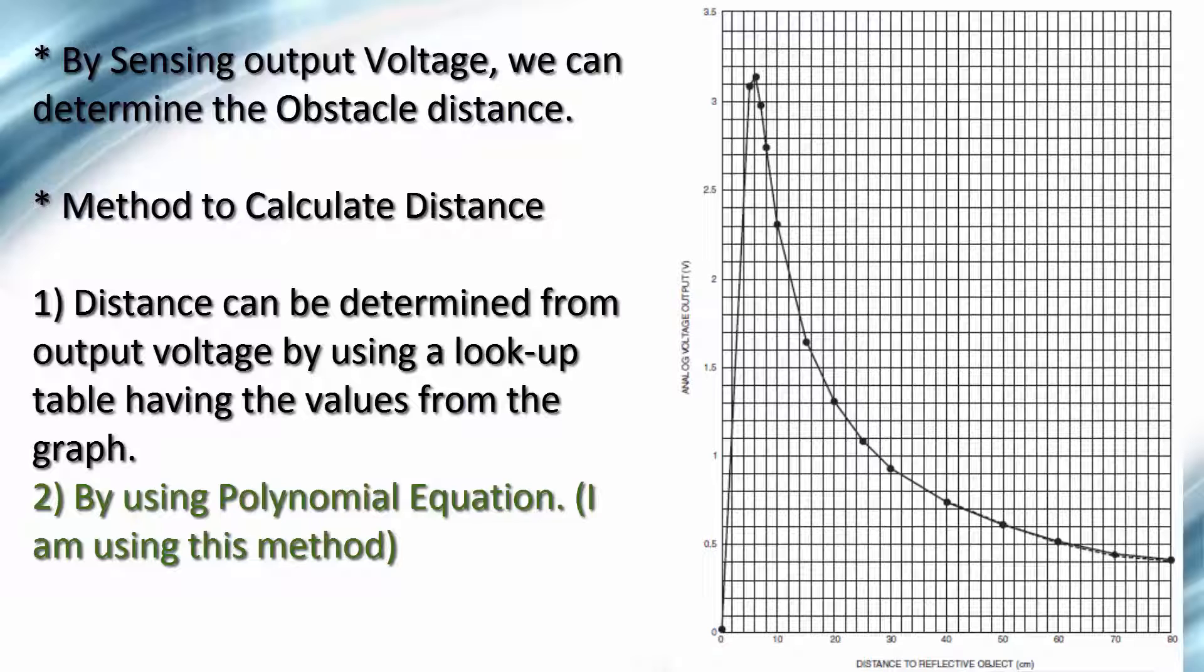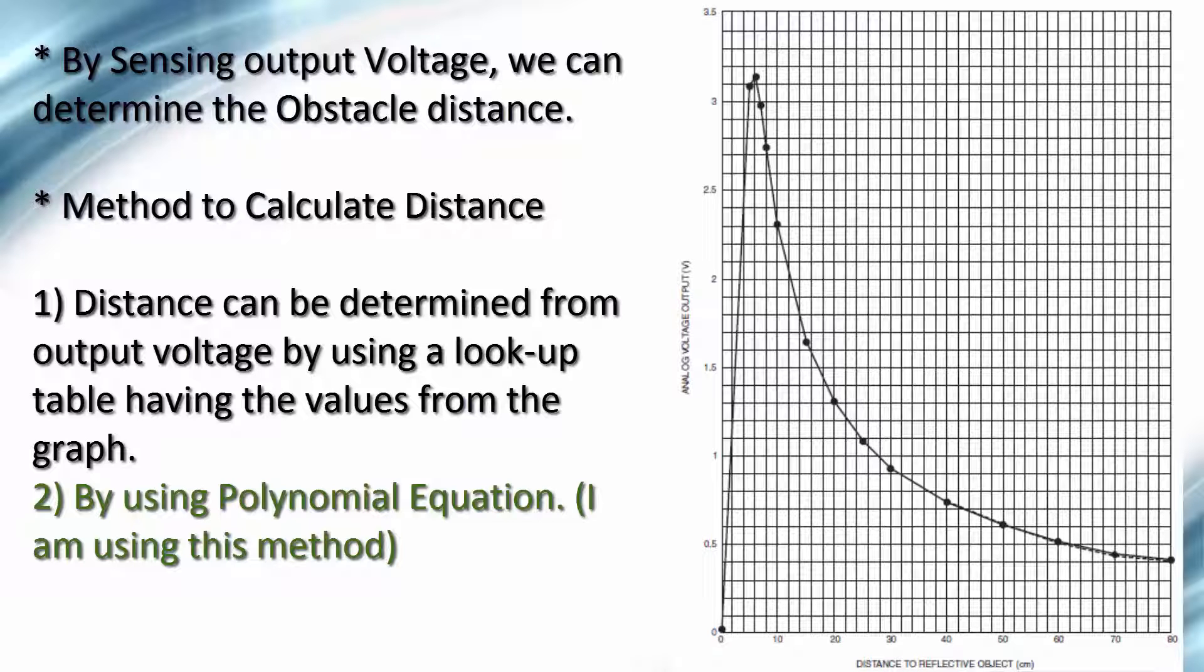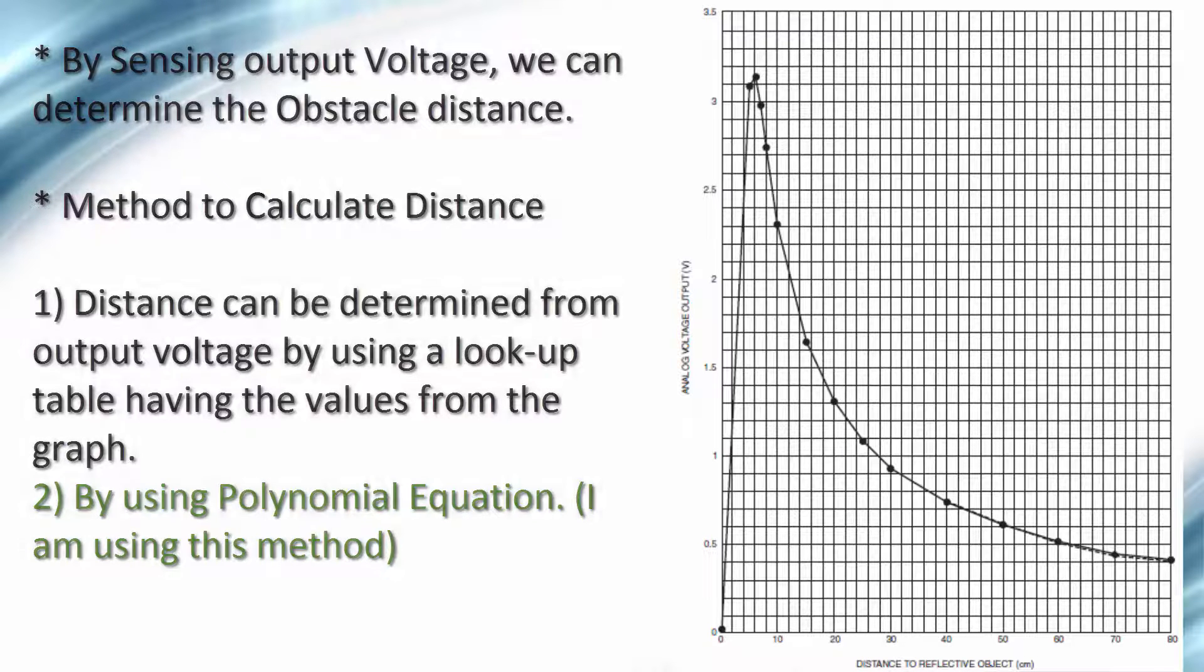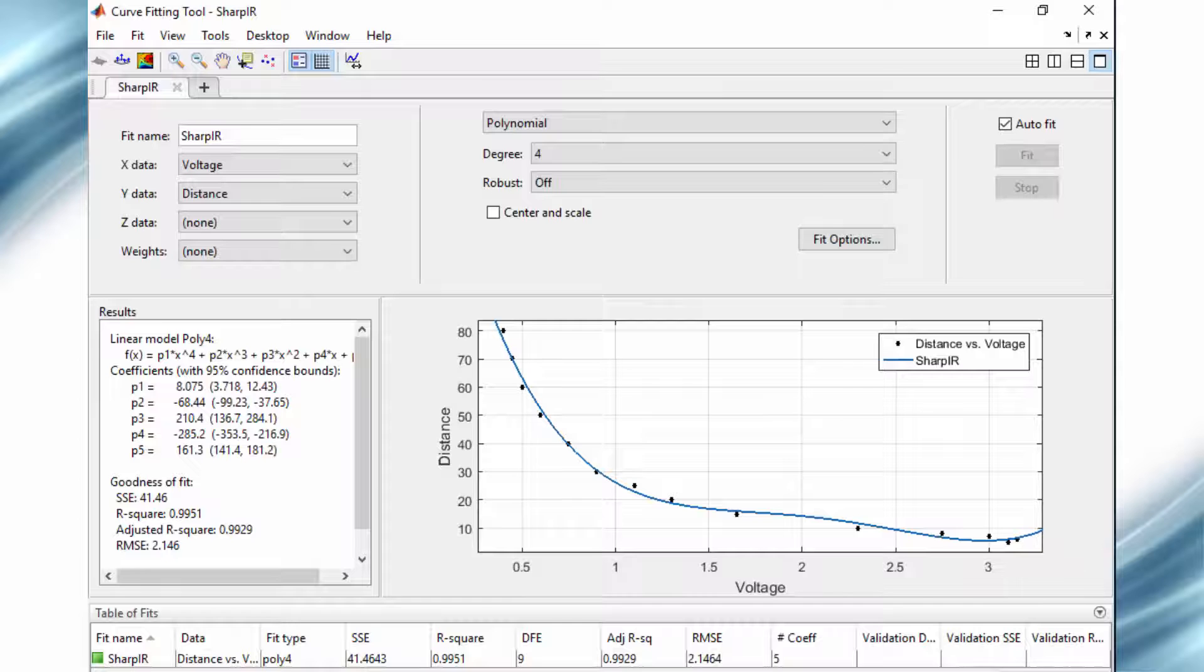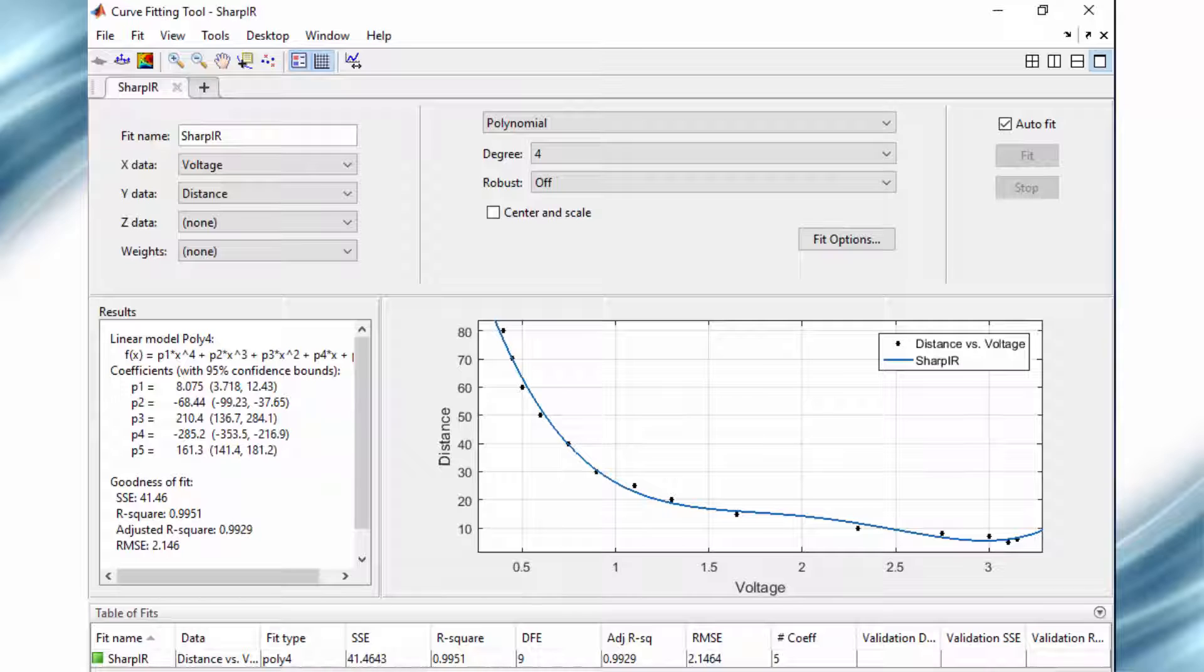As this graph is non-linear, to calculate the distance using measured voltage, we either need a lookup table or a polynomial equation which nearly represents this graph.